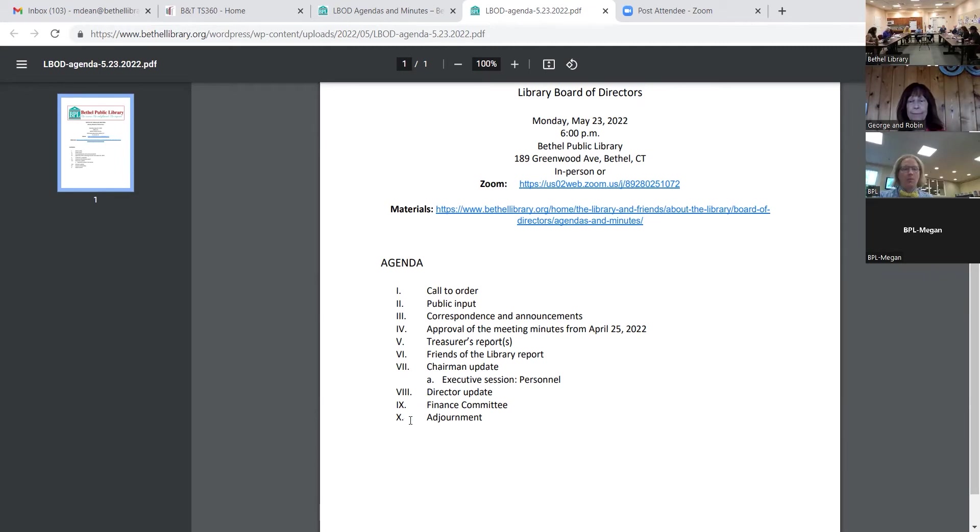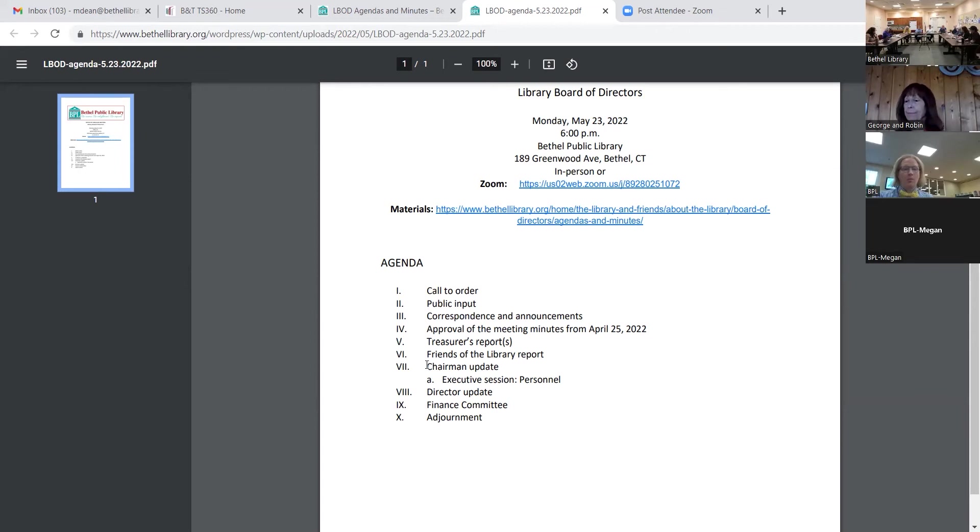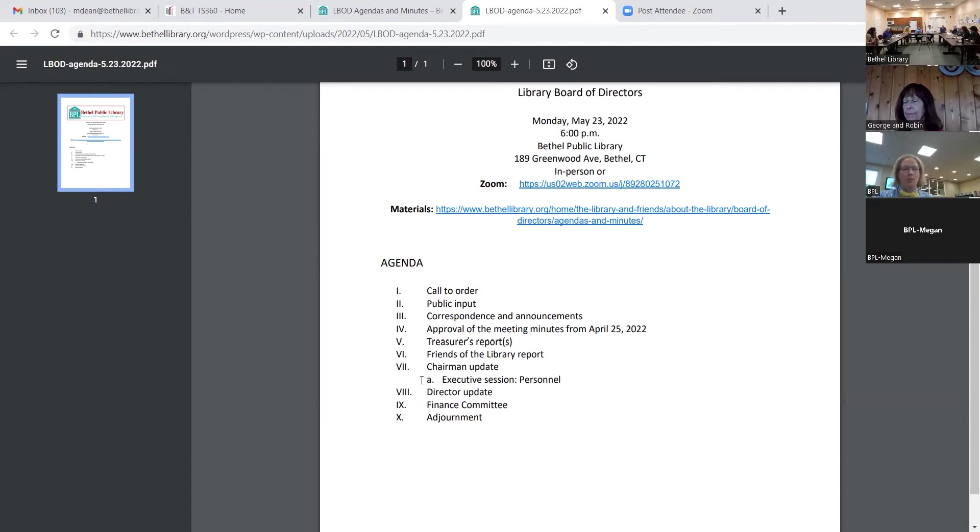Next on our agenda is the chairman update. I would like to table this until after the director's report if that's agreeable with the board.